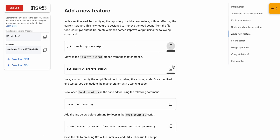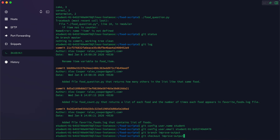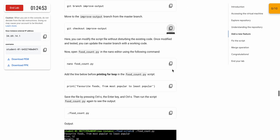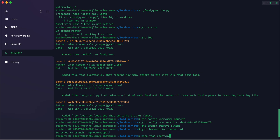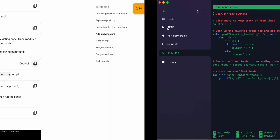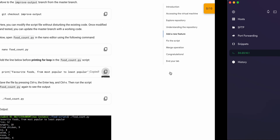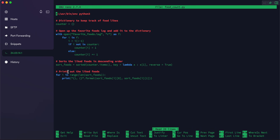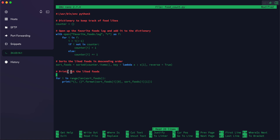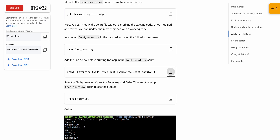Scroll down, copy this command and run it. Copy the second command and run it. Scroll down, copy the nano command and run it. Once you run this command you are in the nano editor. Copy the command from the lab instructions and paste it here. Use your up/down arrow keys to navigate, then come back and hit Enter, and paste the command.